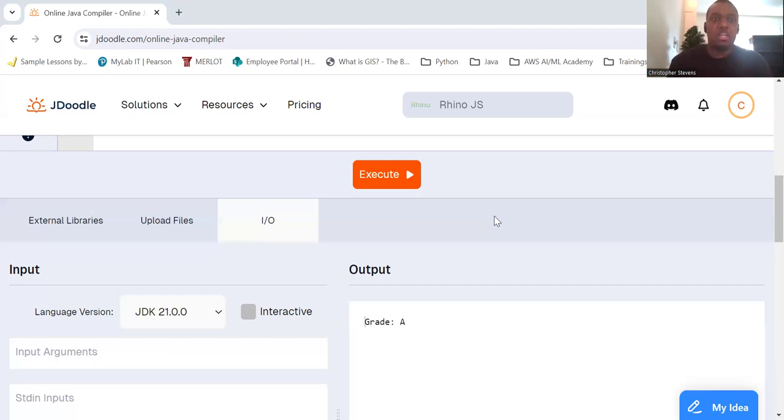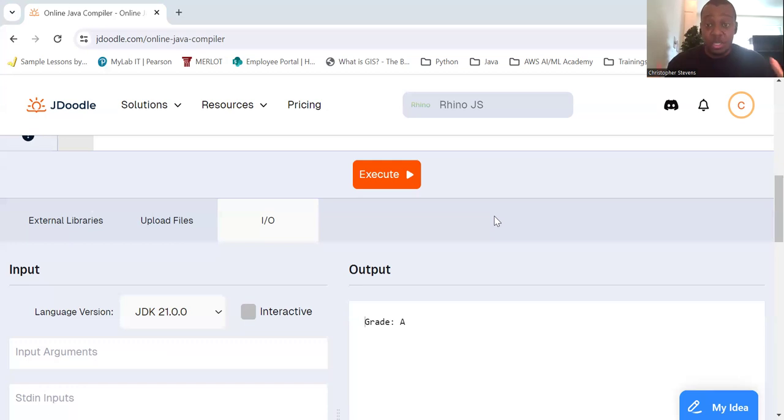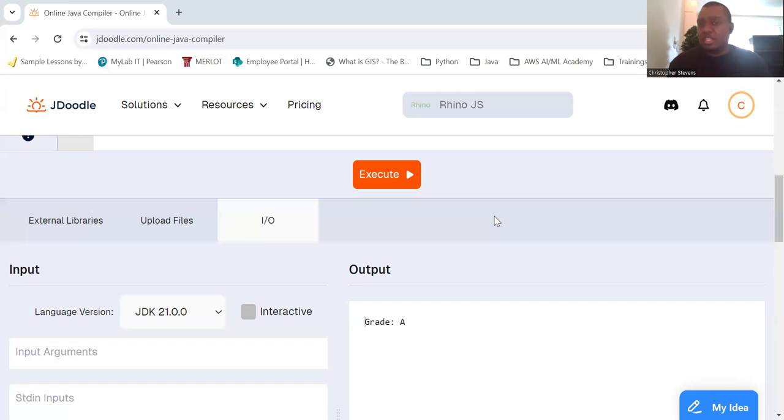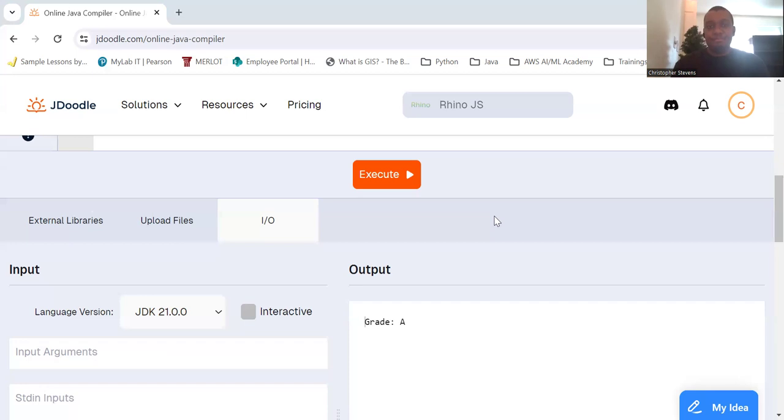So in conclusion, now you should have a more comprehensive understanding of switch statements and how to use them effectively in your programs. Experiment with these structures to see how they can simplify your decision-making logic. Happy coding, everyone.